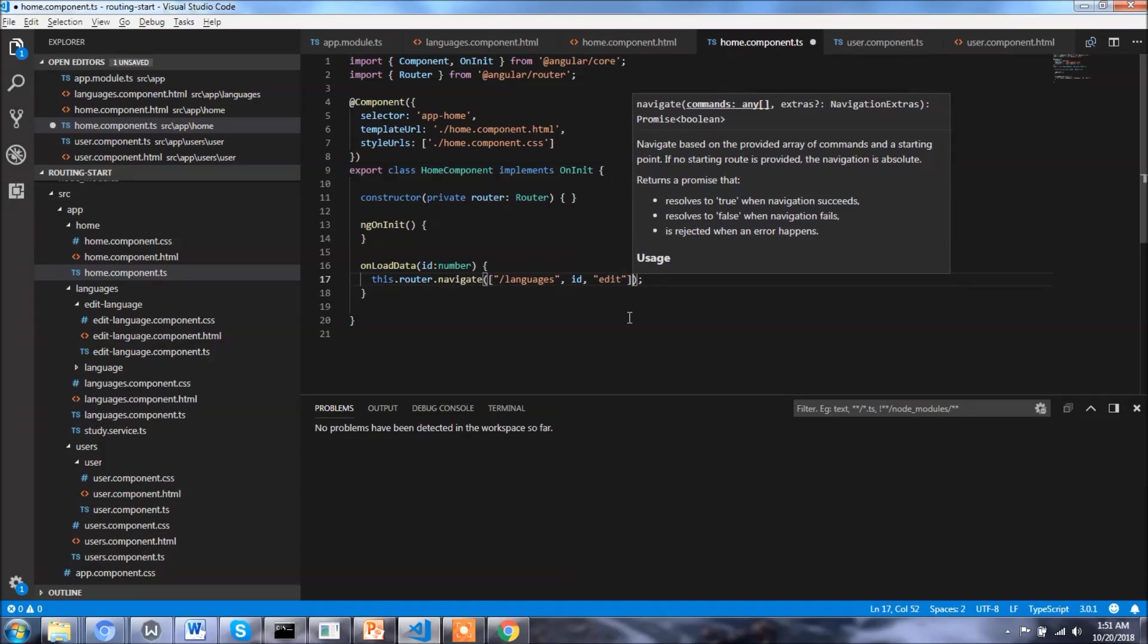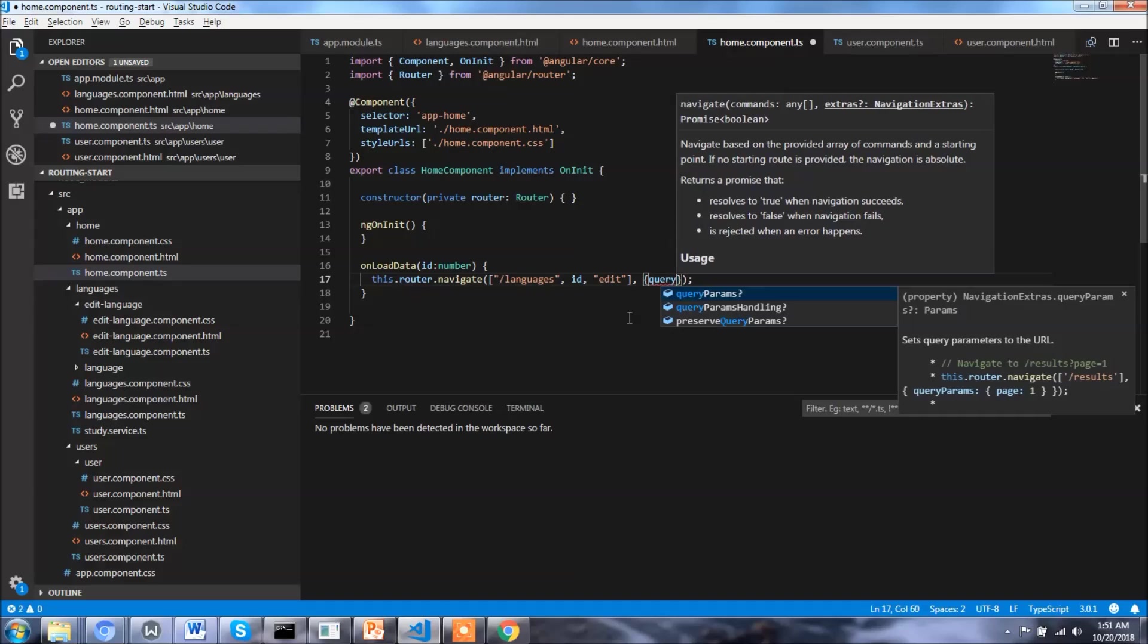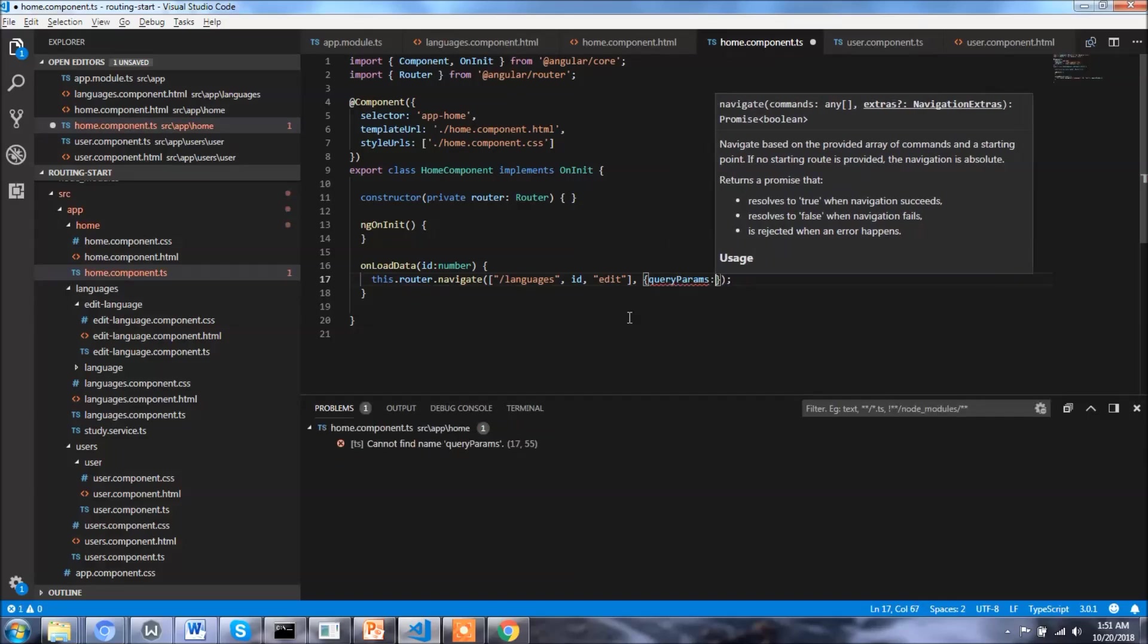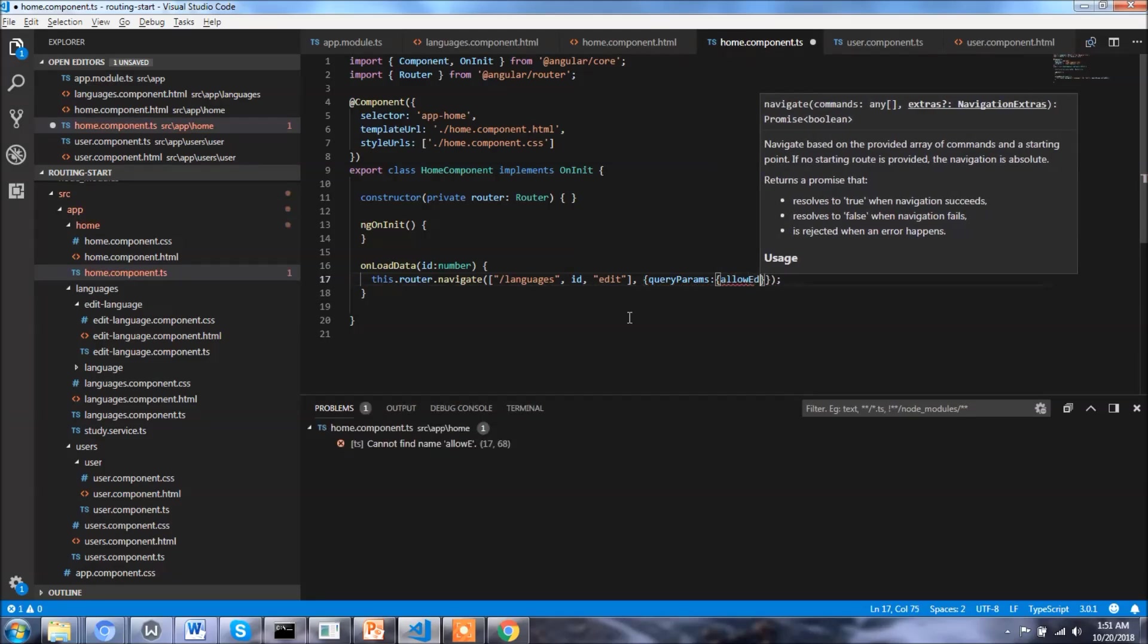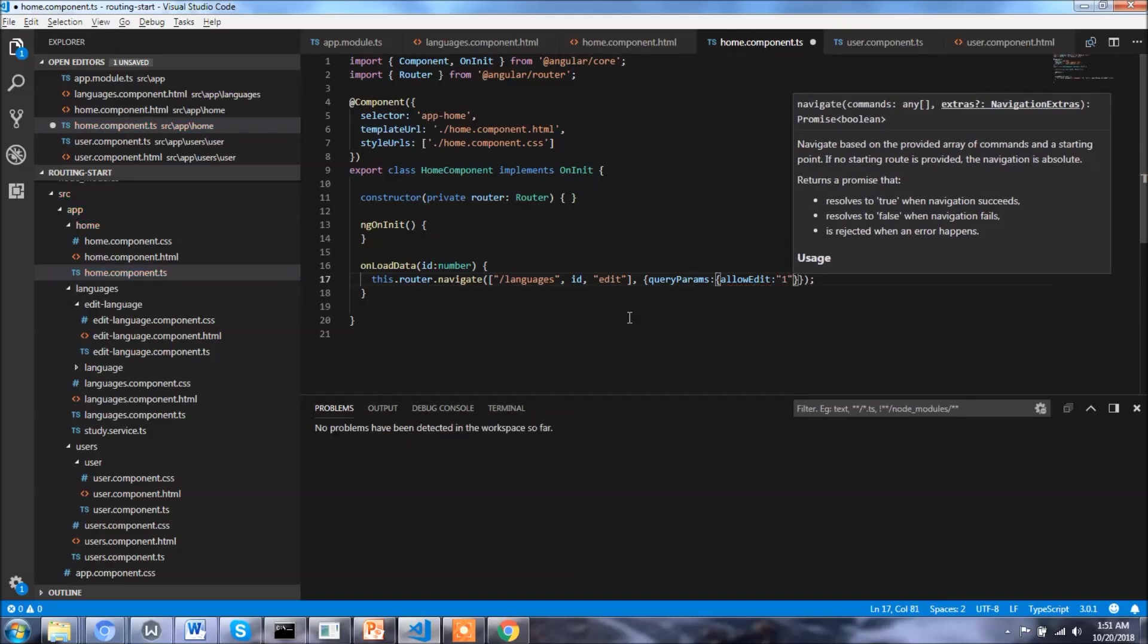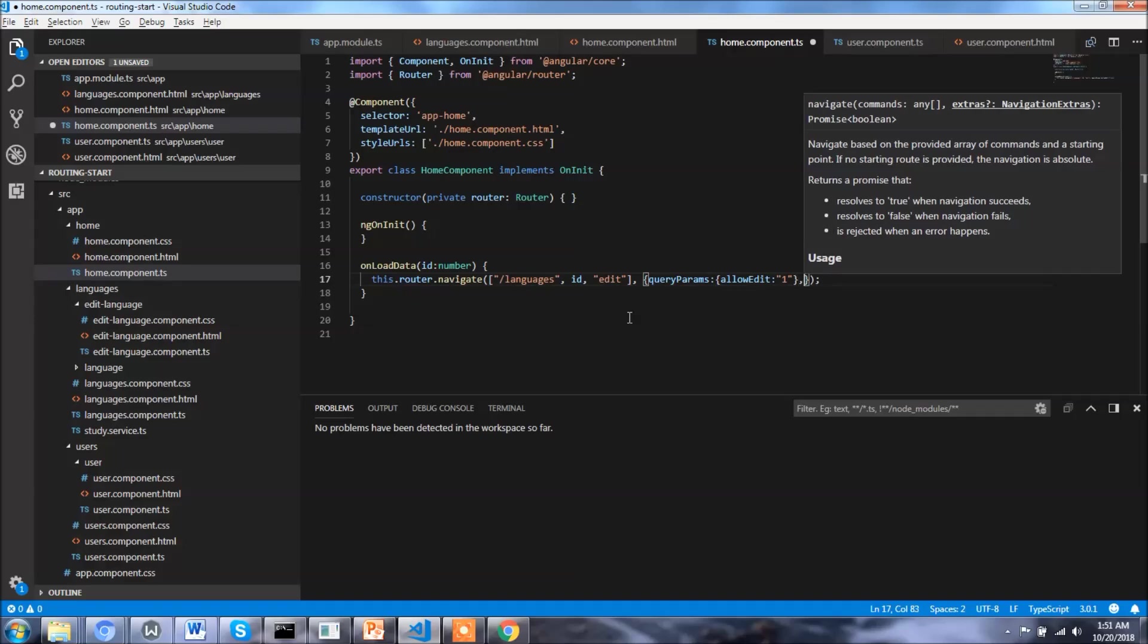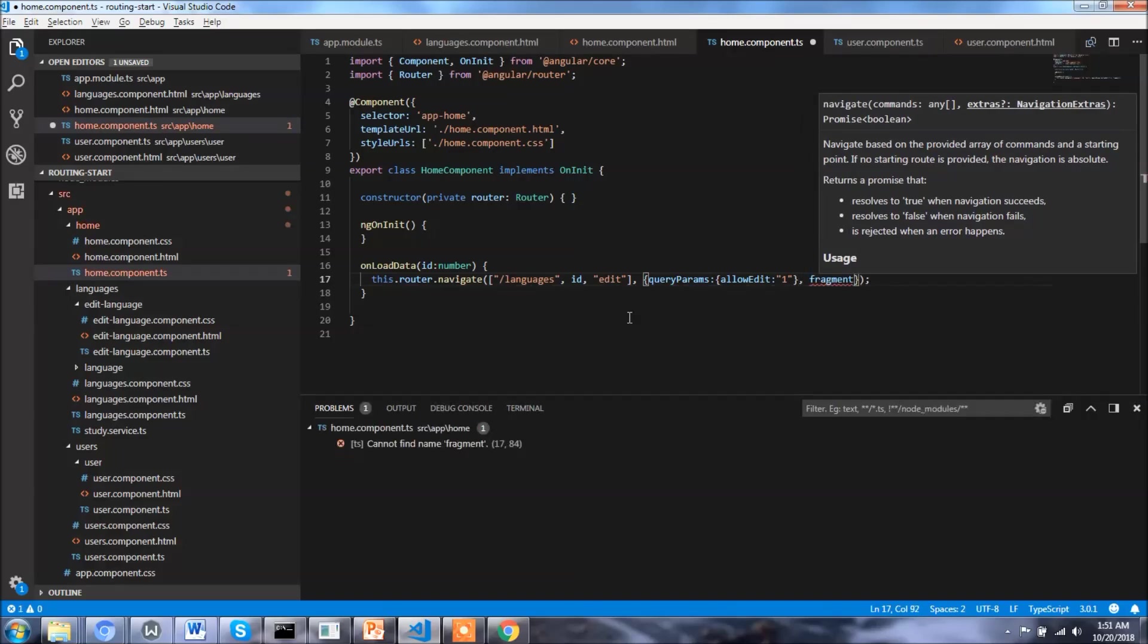And now we need to pass the query params. Query params would be a javascript object: allowEdit as in true, and the other will be fragments - fragments can be working, working like this right.